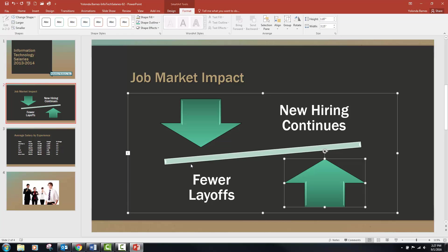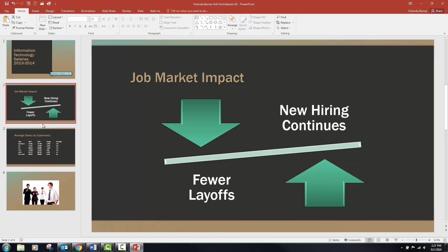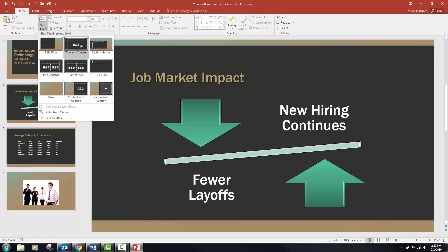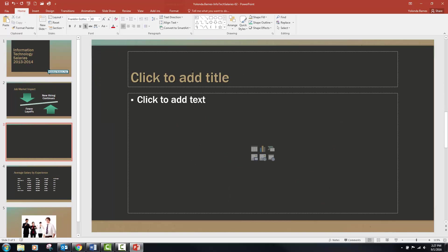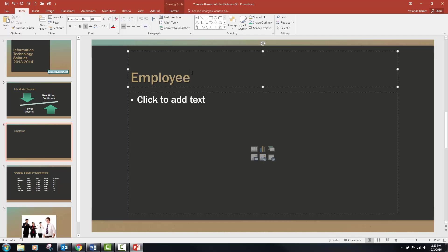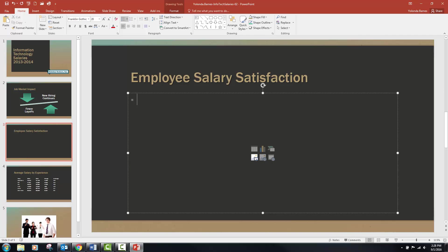Now we're on number four: after slide two, you're going to insert a new slide with a Title and Content layout. Instead of just being on slide two, I like to click in between the slides — it makes it a little cleaner and easier. Once your new slide is selected, we want Title and Content. On step 5A, type 'Employee Salary Satisfaction.' We're going to put a pie chart in here.